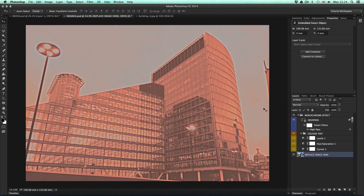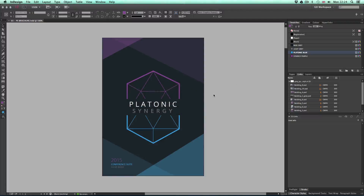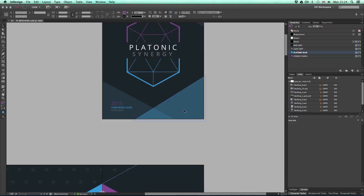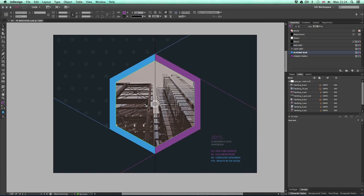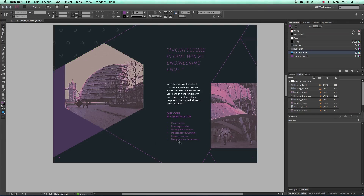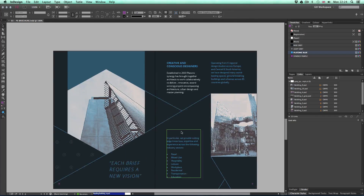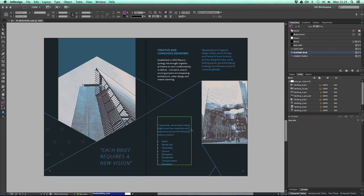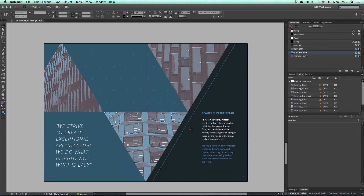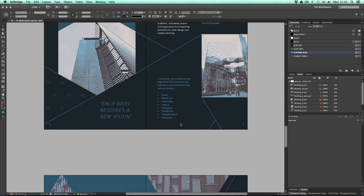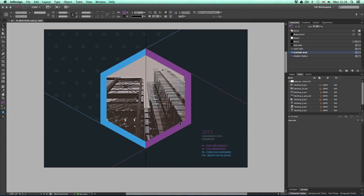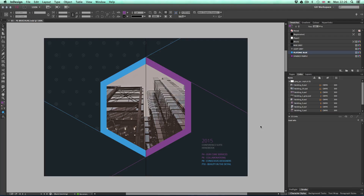So why did I create this effect? This effect is to be applied to images that are going to be used in the print brochure we are going to be creating later on in this course. If we quickly jump into the brochure design in Adobe InDesign and scroll down, we can see that these images have the monochrome effect applied to sit comfortably in the design of the architectural brochure. Not only do we need to apply the effect to these images, but we also need to make sure these images are prepared ready for print.